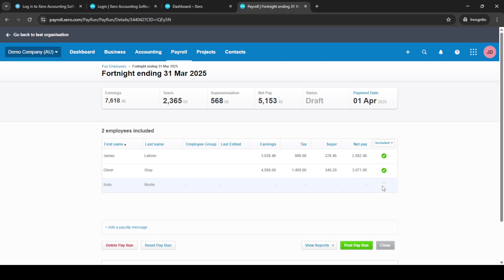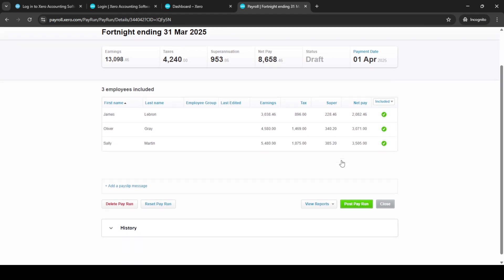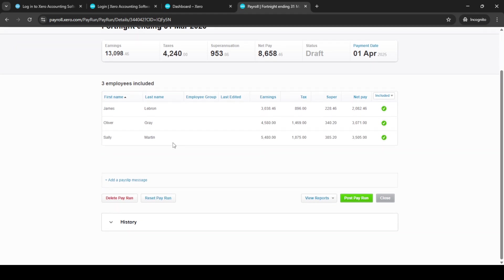Now, you're in the employee selection phase. Here, you can handpick the employees who will be part of this unscheduled pay run. As you're going through this list, you have the ability to click on each employee to edit their pay slip details.